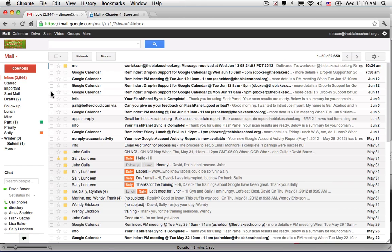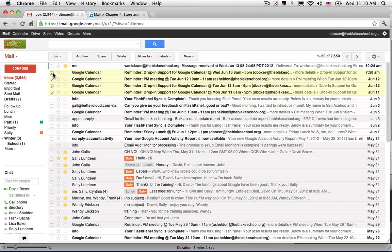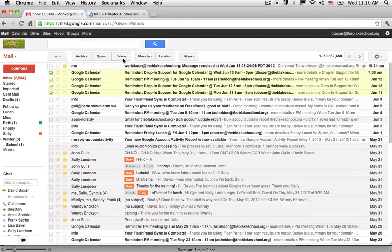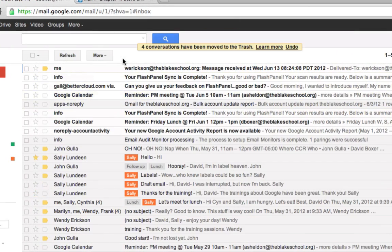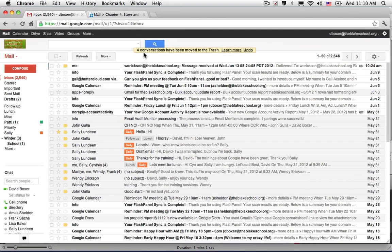So if I go ahead and select the items that I would like to delete, I can go ahead and select the delete button. I can see that four conversations have been moved to my trash.